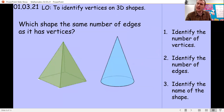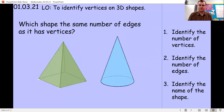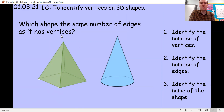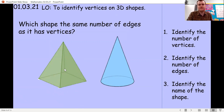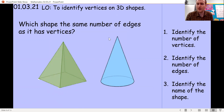What about these shapes — do either of them have the same number of vertices as edges? Pause the video and have a look. The square base pyramid has eight edges and five vertices — not the same. For the cone, there's just one edge at the bottom, the rest is a round face, and there is just one vertex at the top.